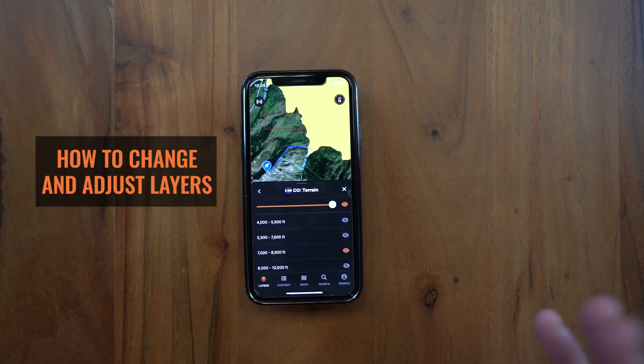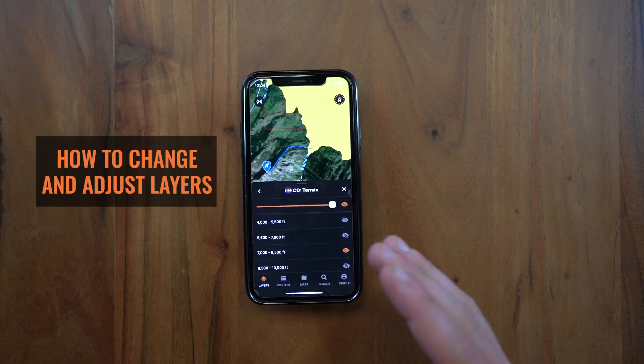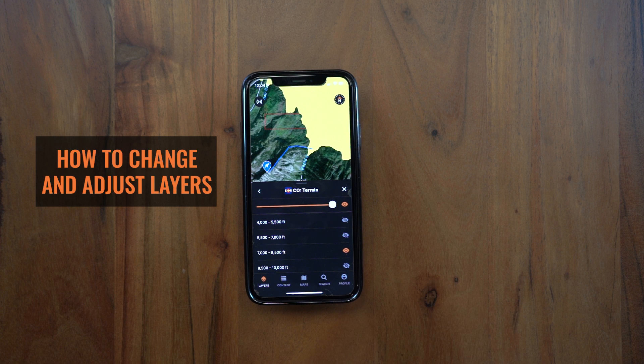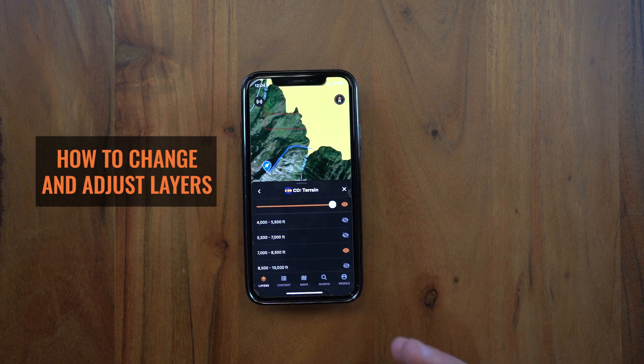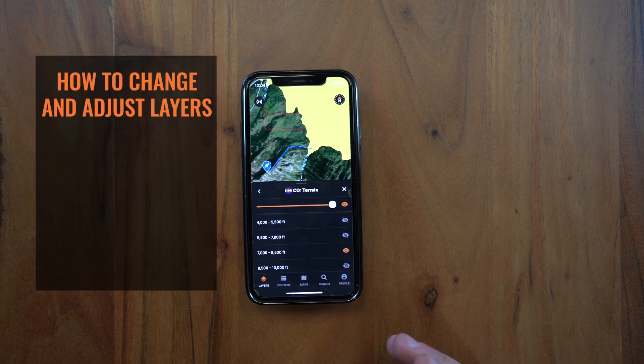Hey guys, this is Mike from GoHunt. Today I want to talk to you about changing your layers, your layer opacity, as well as reorganizing and sorting your layers in the GoHunt Maps app.